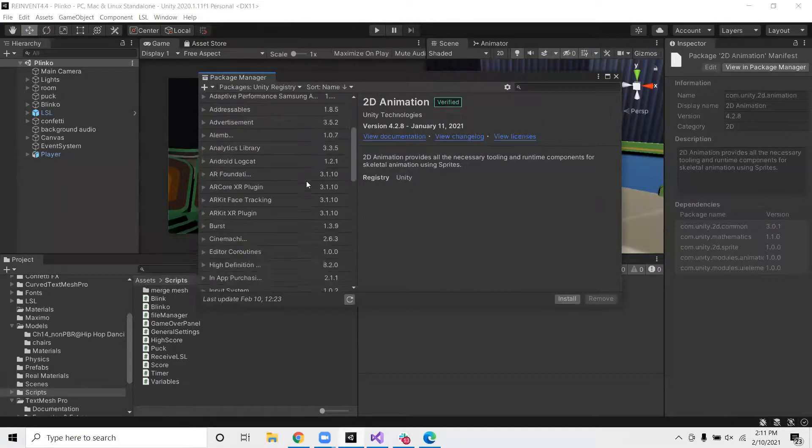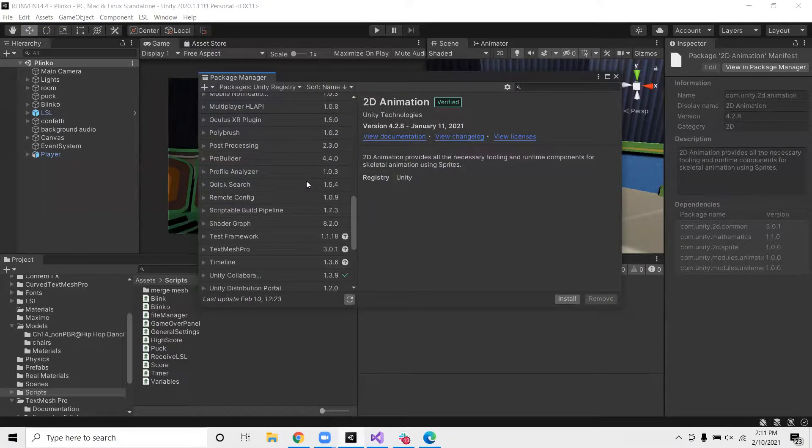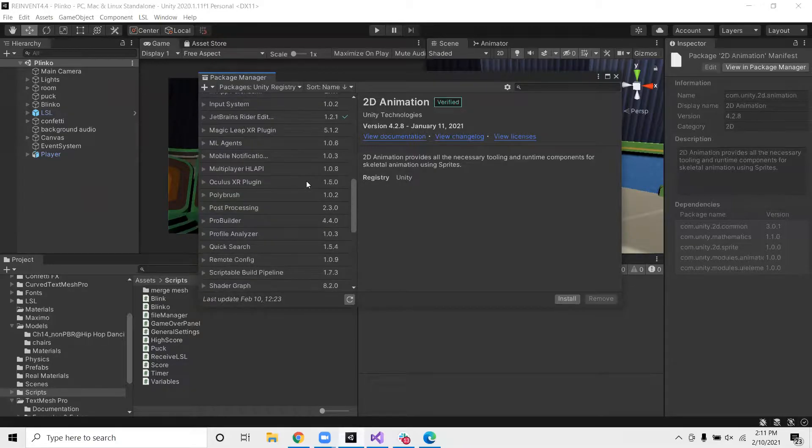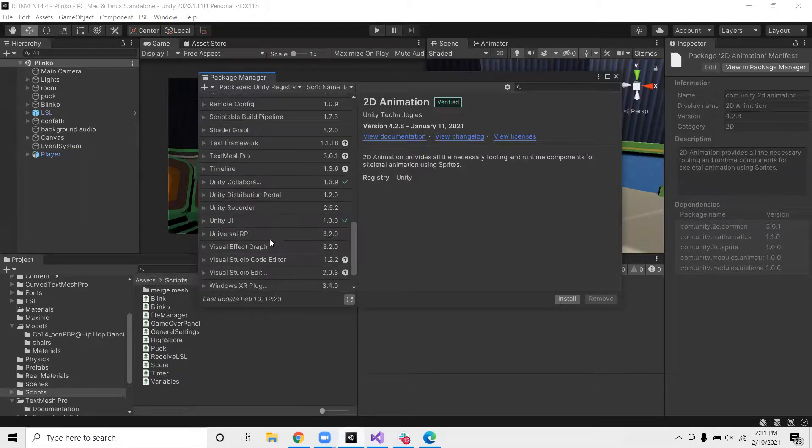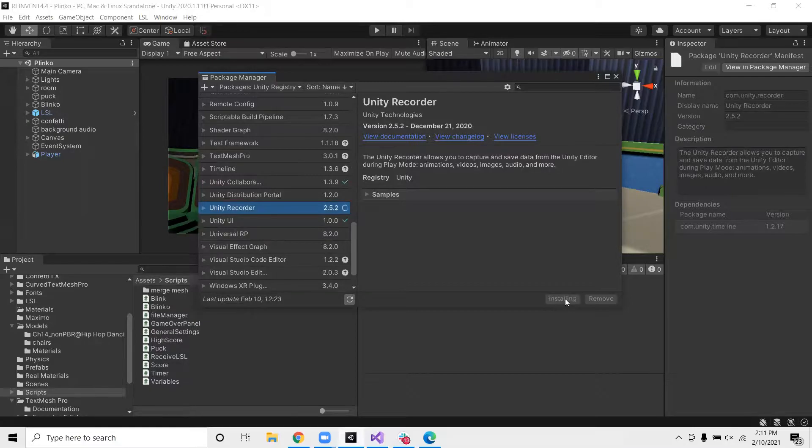From here, you want to scroll down until you find Unity Recorder. And there it is. And you can go ahead and click Install.